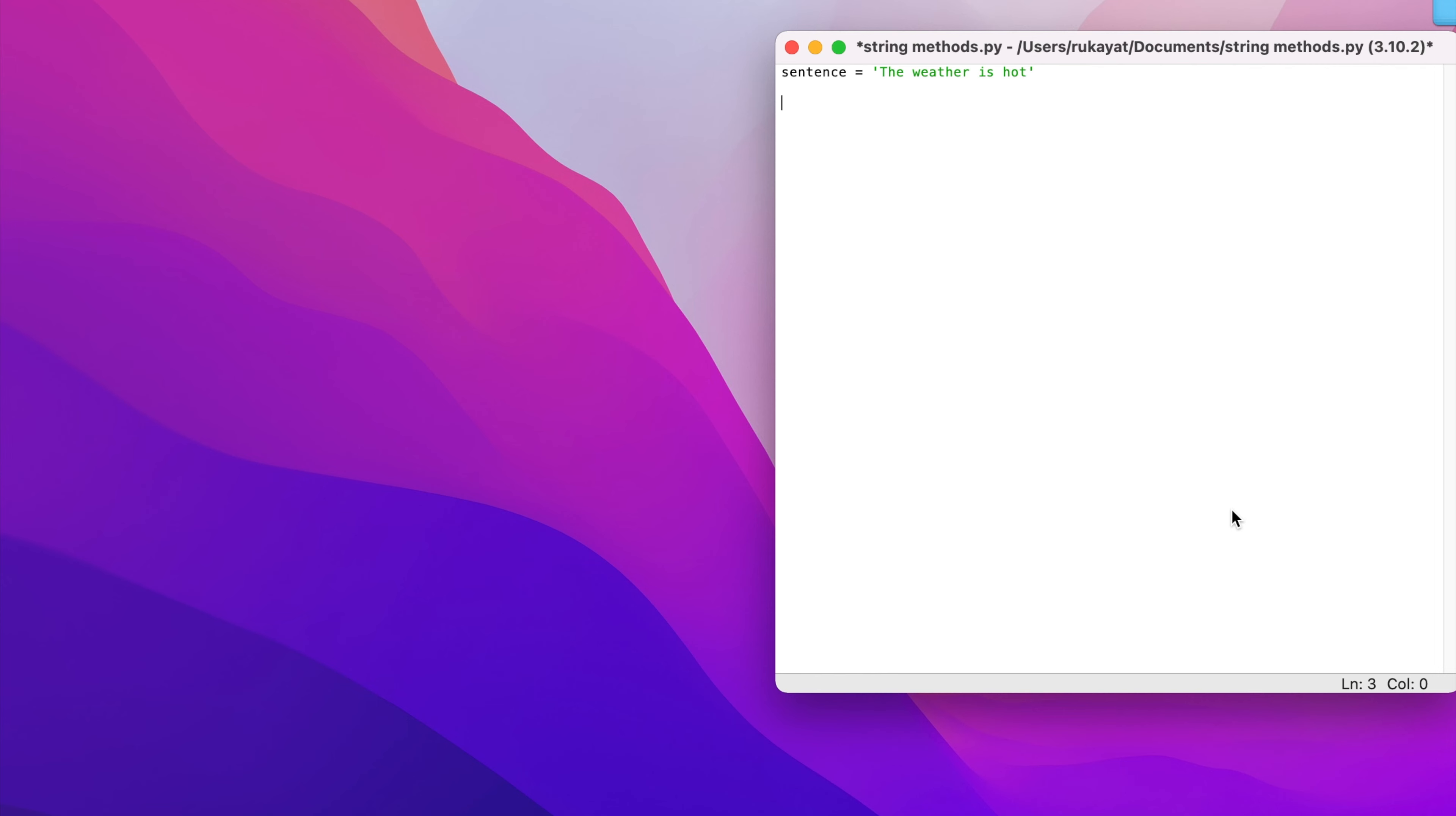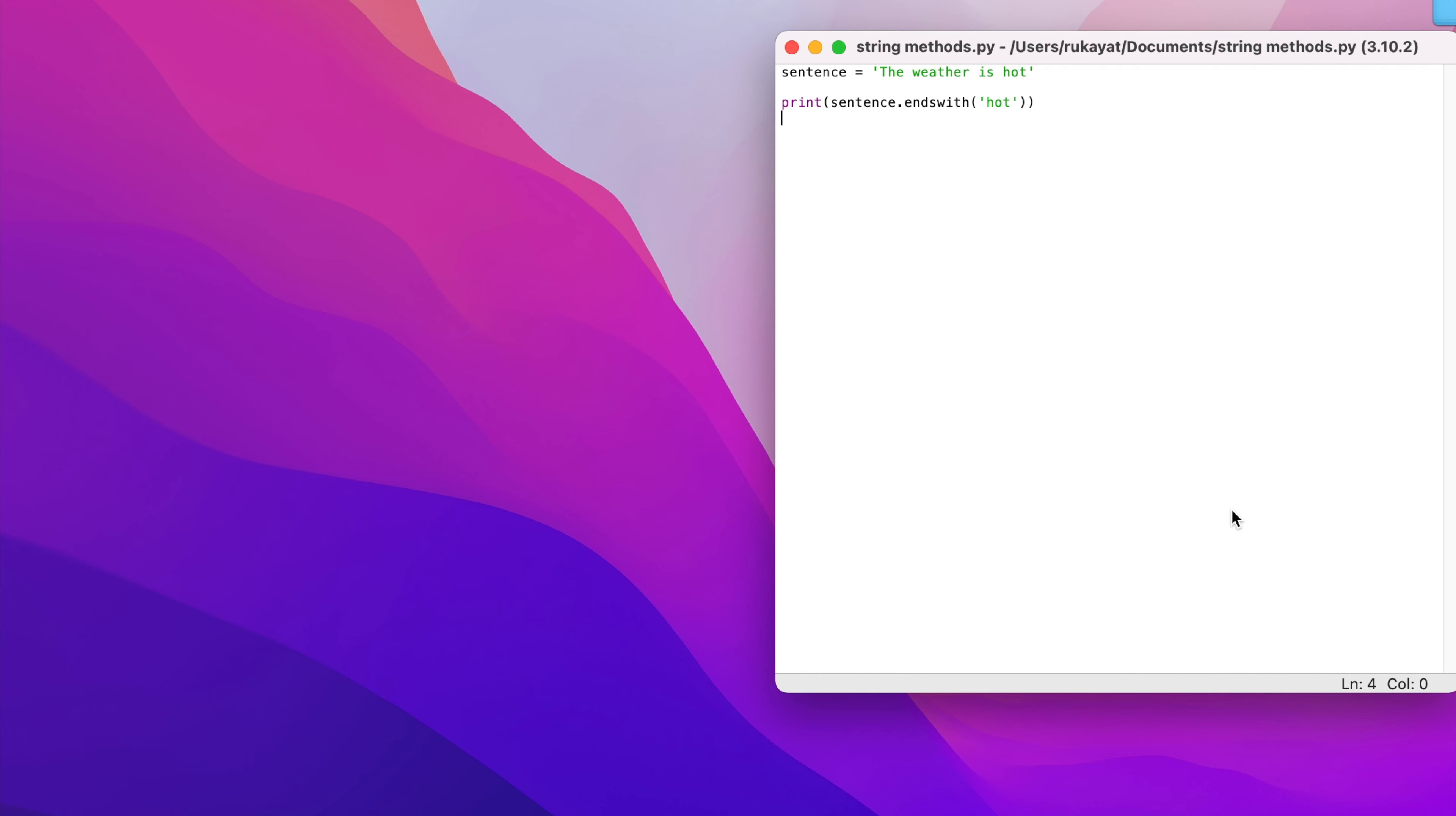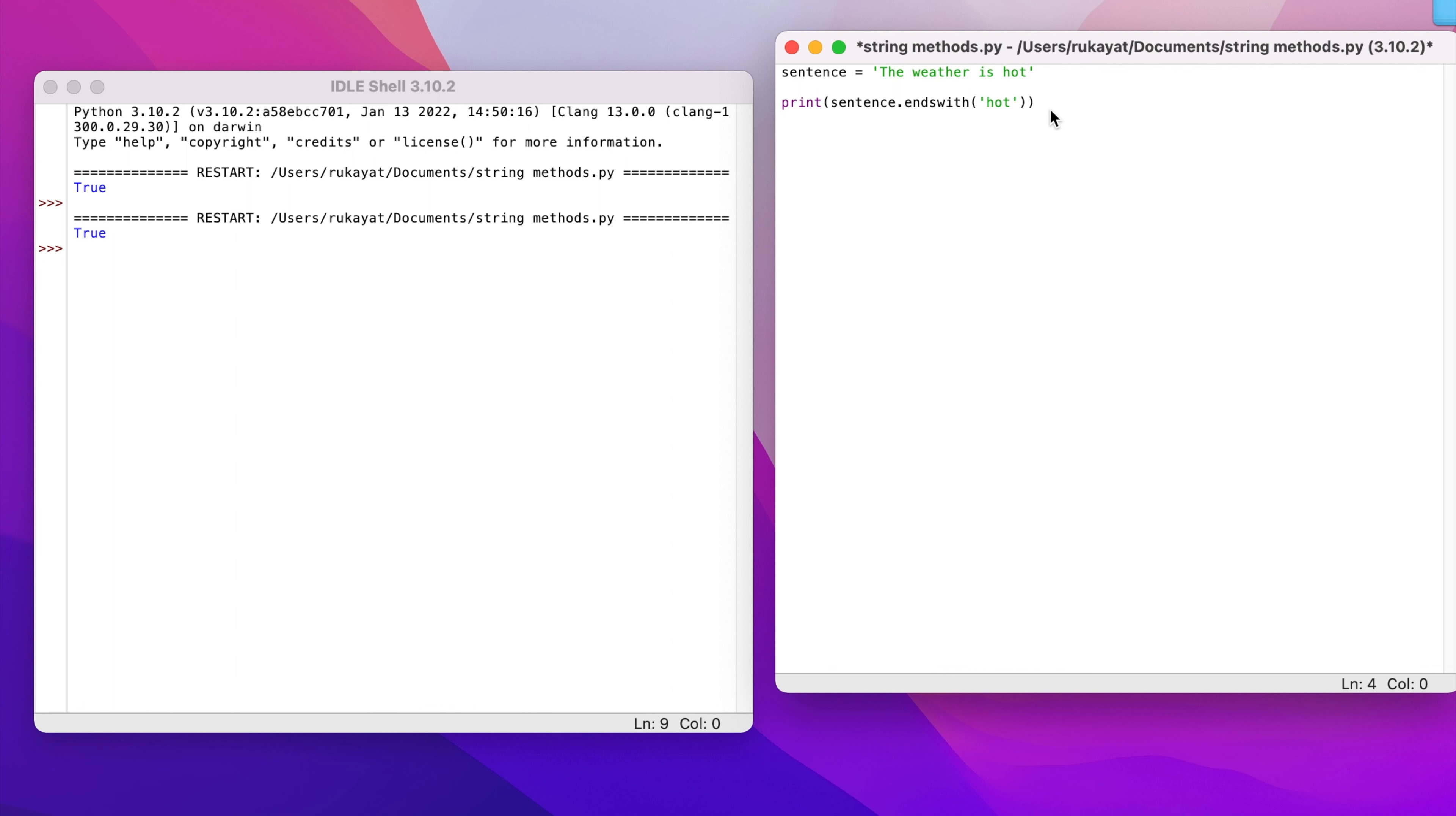I'm going to start with ends_with. I want to check if this sentence ends with 'hot'. If it does end with hot, I'm going to have a true, and if it doesn't end with hot, I'm going to have a false. I'll save it and run it. True - this is true because this sentence does end with hot. The weather is hot.